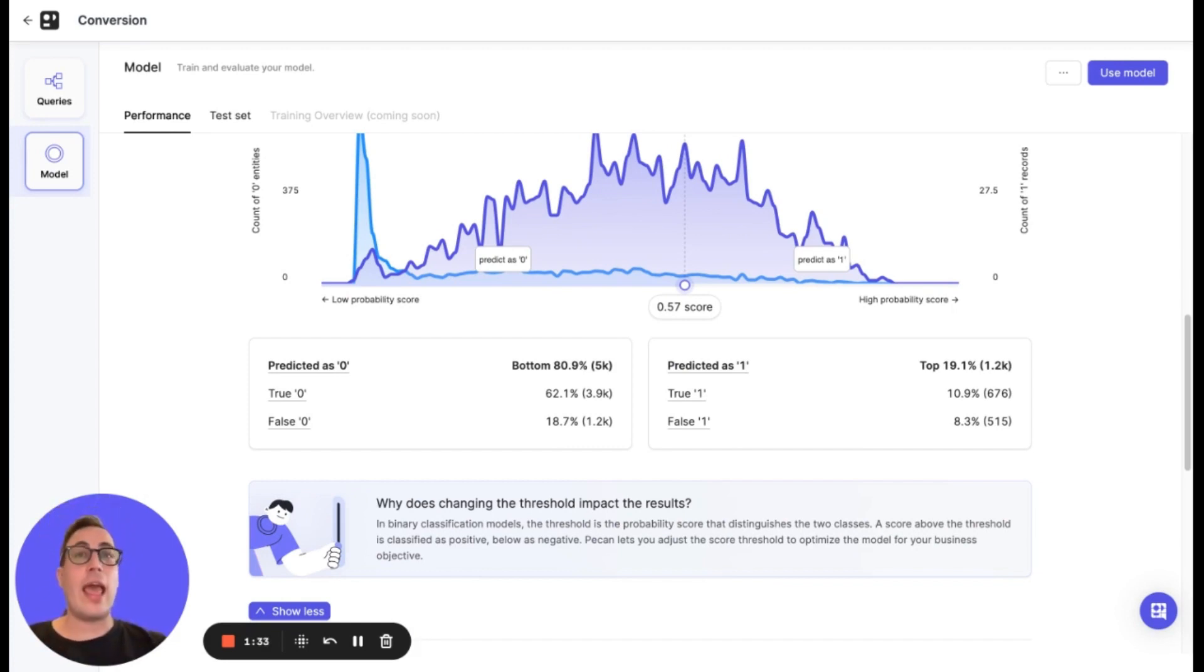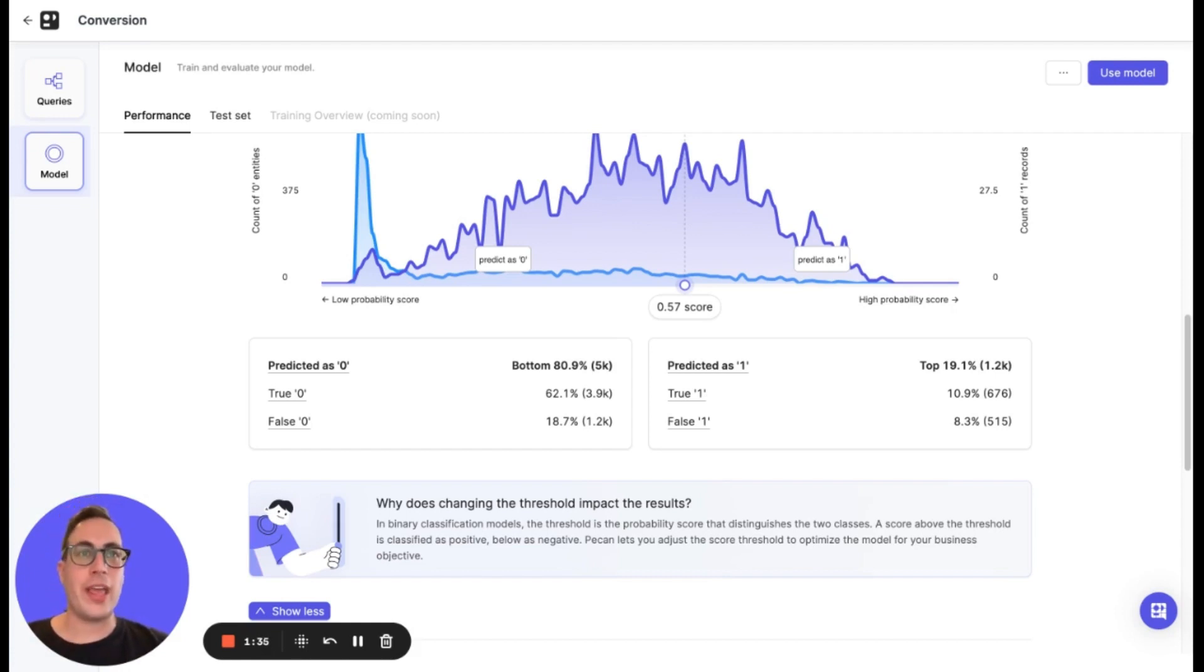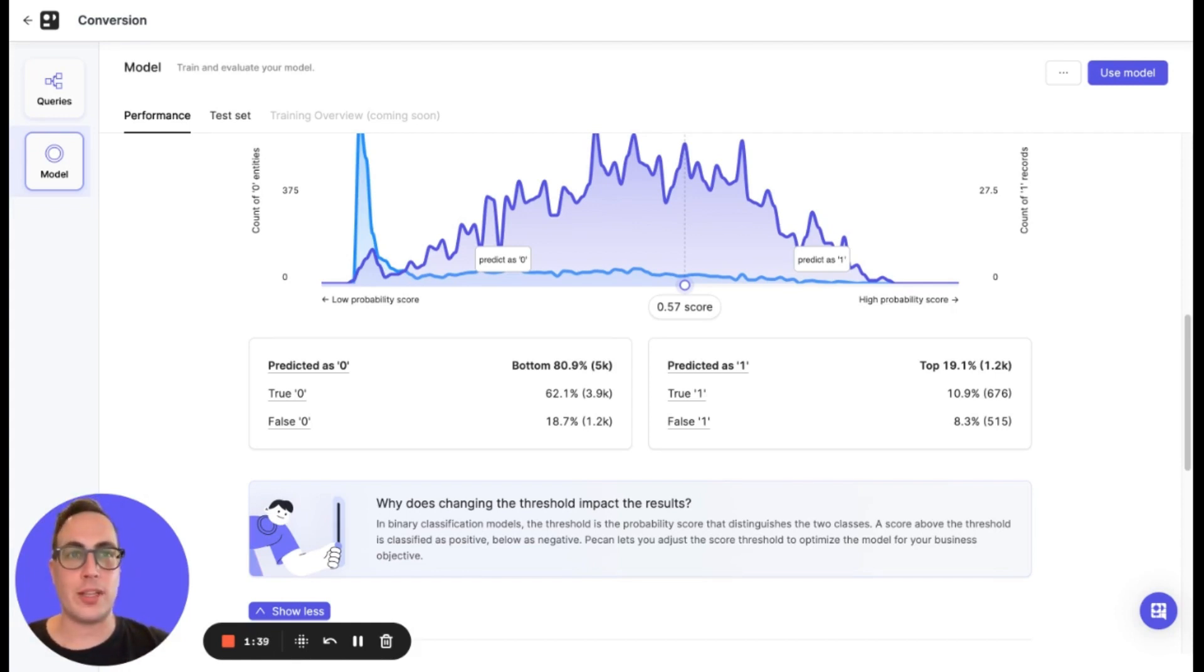And there you have it, a quick tour of the PECAN dashboard. This is your key to understanding and enhancing the performance of your predictive models. Thanks for watching!